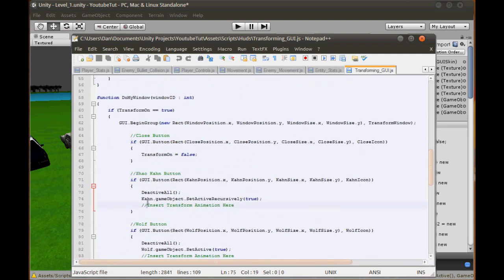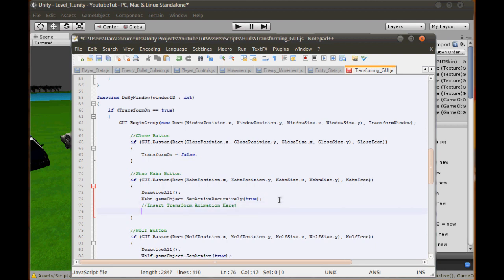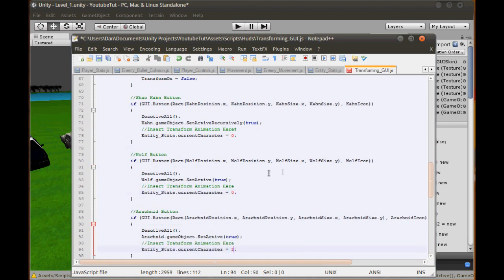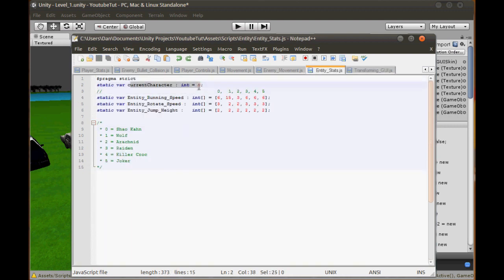If we scroll down to where we change our characters in the transform GUI, we type EntityStats.currentCharacter and set it to 0 for Shao Kahn. Copy and paste that line - set it to 2 for the Arachnid and 1 for the Wolf. Now every time we change character, that currentCharacter variable will change to 0, 1, or 2, so we'll have different speeds for each.